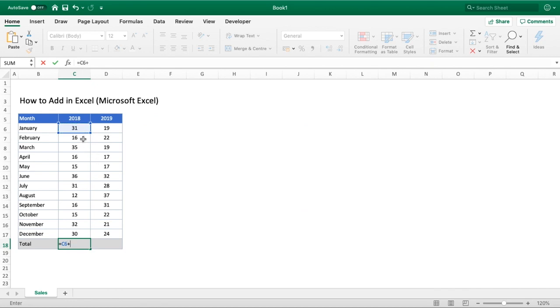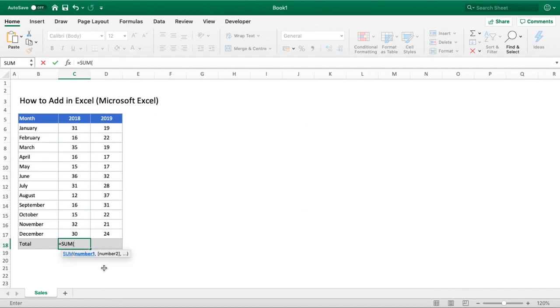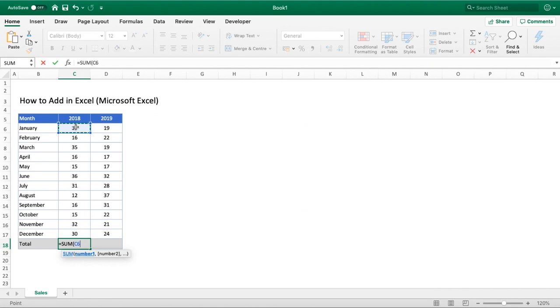We can simply replace this by just doing equals, then typing the word sum and then opening brackets. By typing in sum and the open brackets we're now using the sum function available to us in Excel. In order to use this, rather than using the plus symbol between every number, all we need to do is select the starting point or the first row that contains the numbers we want to add together.